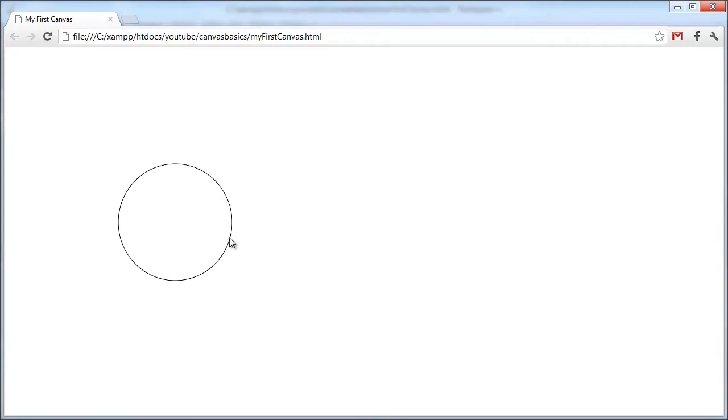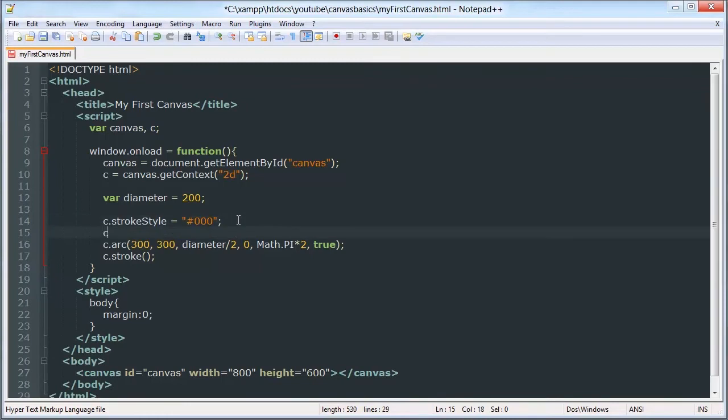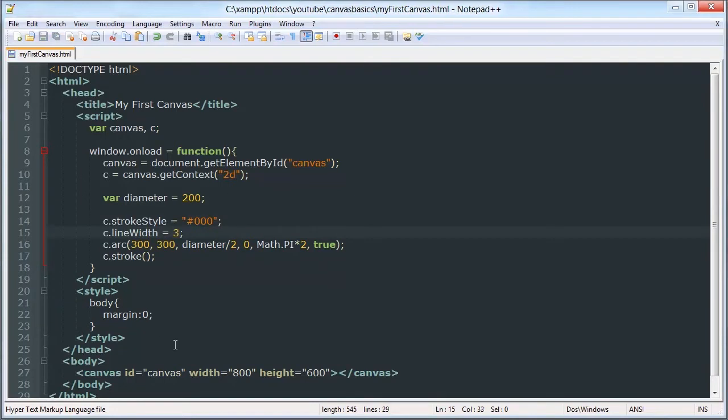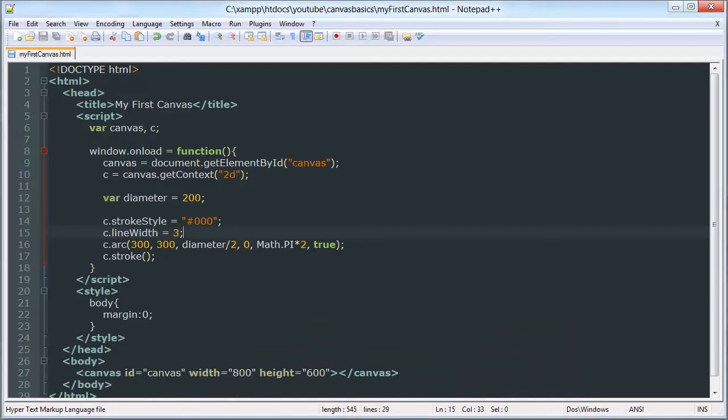It looks kind of weird right there because we're stroking with one pixel. But we can change the line width, which we learned in the last tutorial, to 3. It doesn't really matter. For circles, what your line width is. It doesn't matter if it's even or odd. Because it's not a straight line.